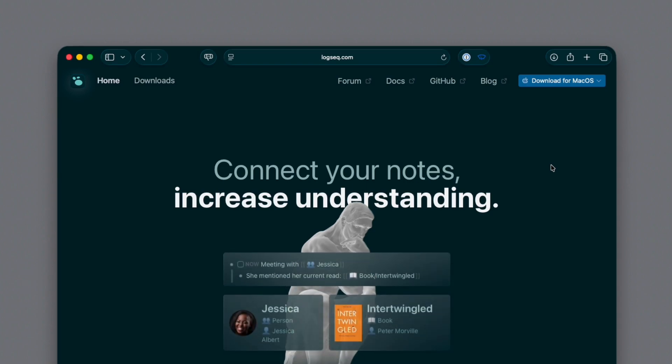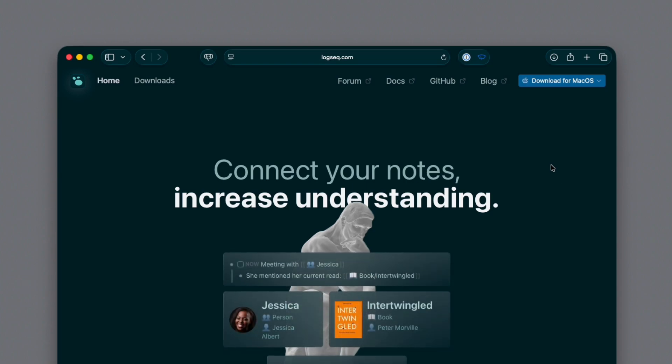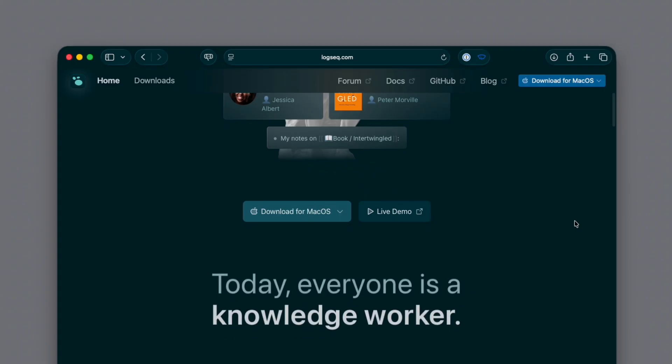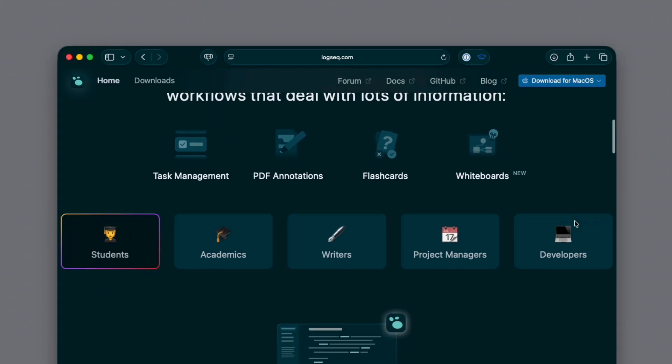Is Logseek better than Workflowy? Well, that depends.